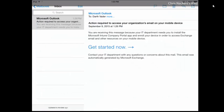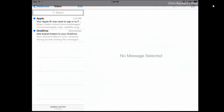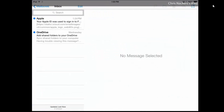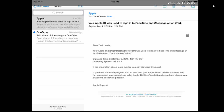Now if we open up our email, you'll see that if we do a refresh, we'll see our email messages trickle in, showing that our conditional access has been granted. We have successfully enrolled the device and now we have access to our email.